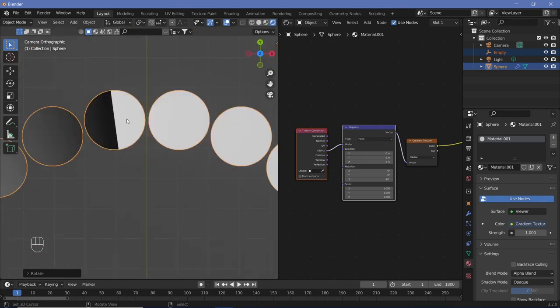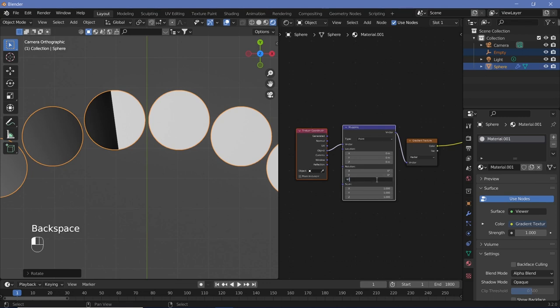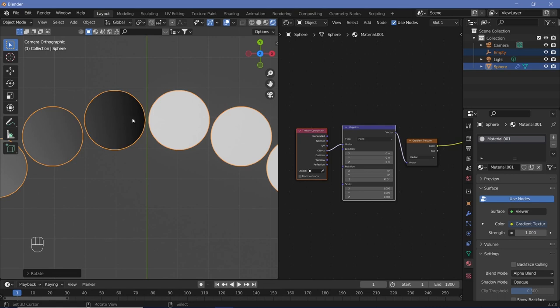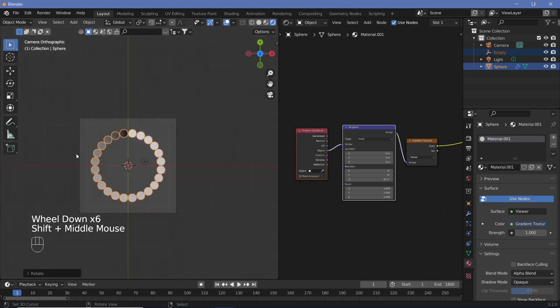Since we rotated by 7.5 degrees, we also need to update the texture rotation to 97.5 instead of 90, adding the 7.5. Now the junction is positioned perfectly.